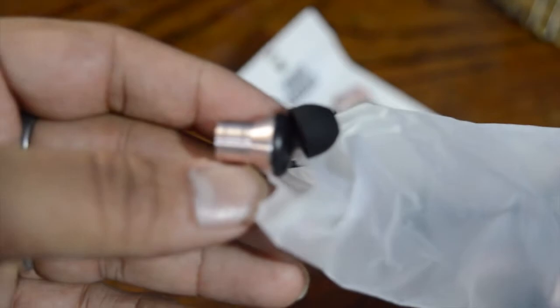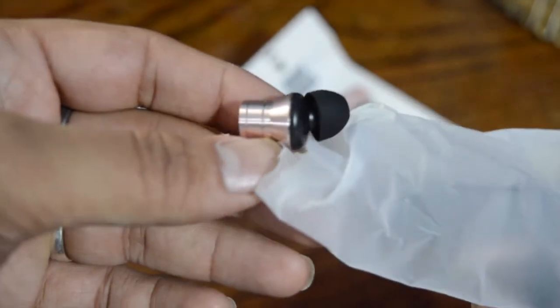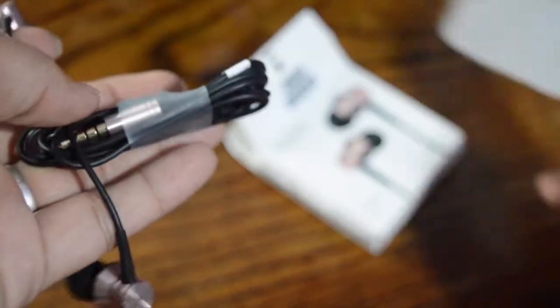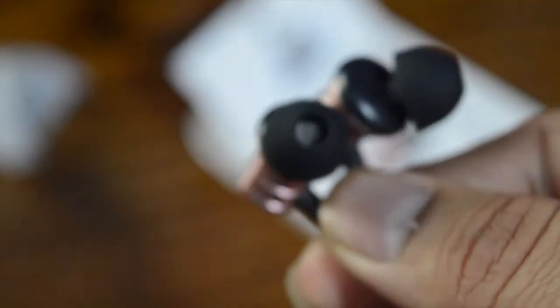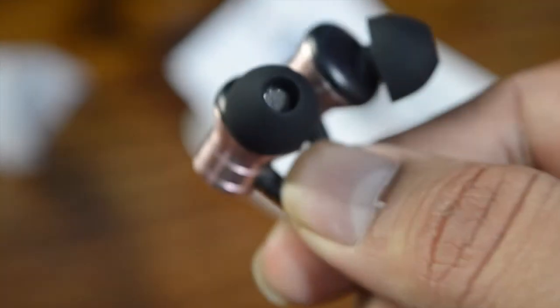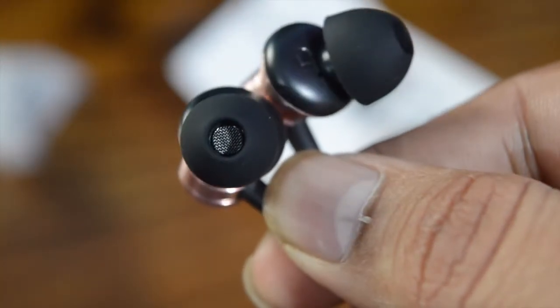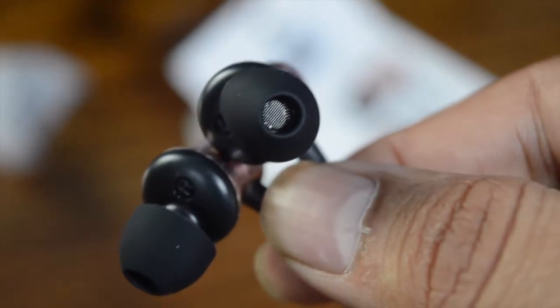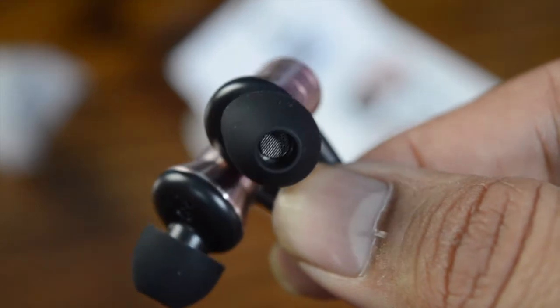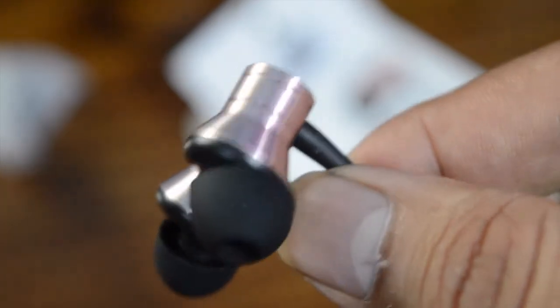Impedance of 32 ohms, sensitivity of 100 decibels, and a rated power of 5. It comes with an enameled copper wire, the cable length being 1.25 meters, which is slightly shorter than the regular length of 1.4 meters.